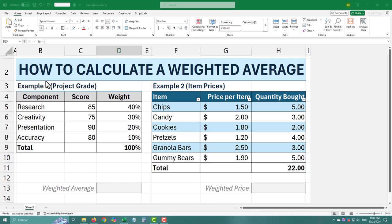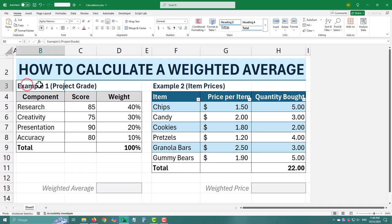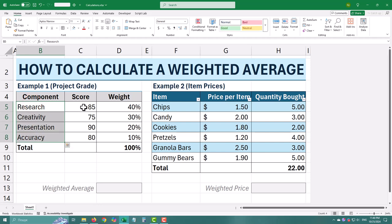What is a weighted average? Imagine you are grading a project with different components like research, creativity, presentation, and accuracy. Not all these parts are equally important. A weighted average lets you give more importance to some scores over others.